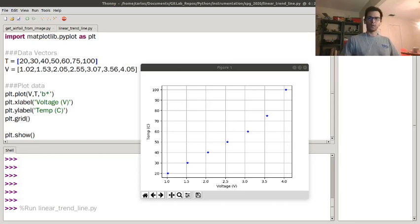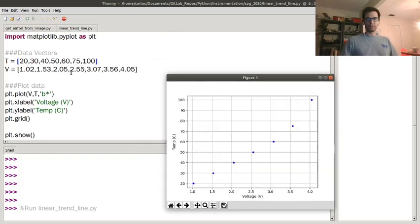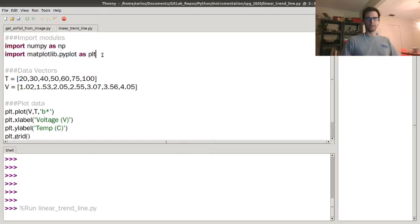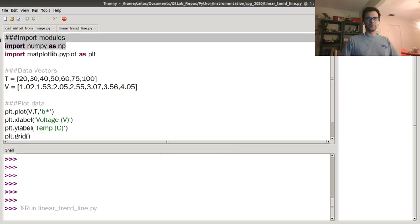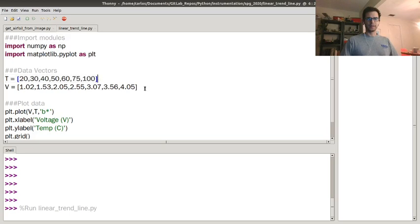I'm going to show you how to do some linear trendline fitting in Python. I've already brought this data in from one of the homework problems in an instrumentation book. These are the two modules I'm going to use: NumPy and Matplotlib. I've got a data vector here that's temperature in Celsius, and then I've got a data vector here that's voltage.